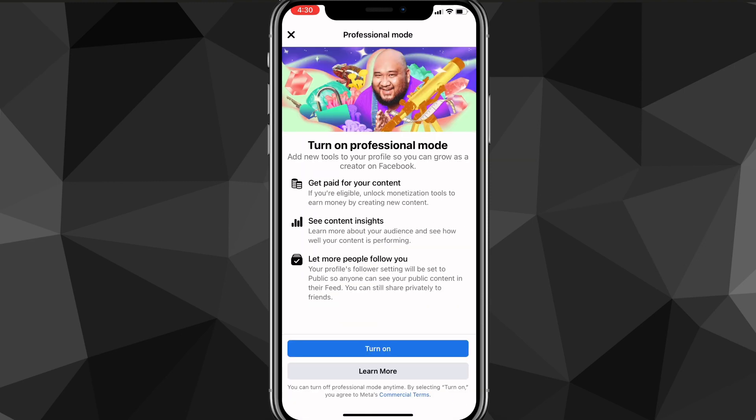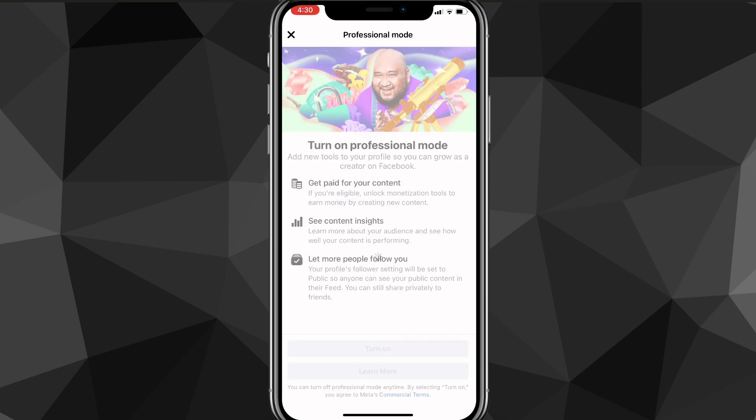If you click on 'Turn on Professional Mode' you'll be brought to this page right here. It says 'Turn on Professional Mode' — you can read through all the details if you want, or just click 'Turn On'. Once you click 'Turn On', it'll enable professional mode.